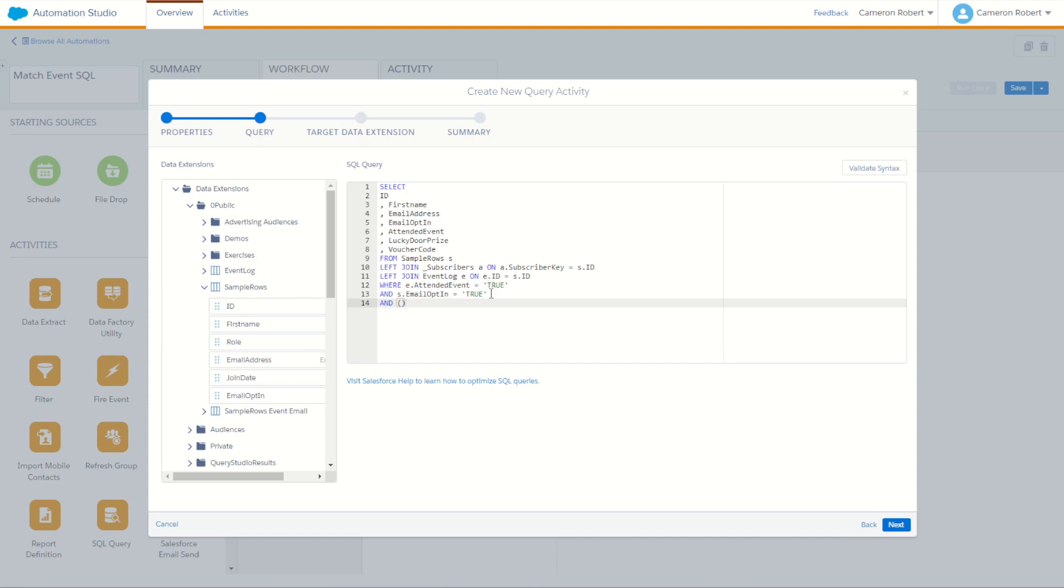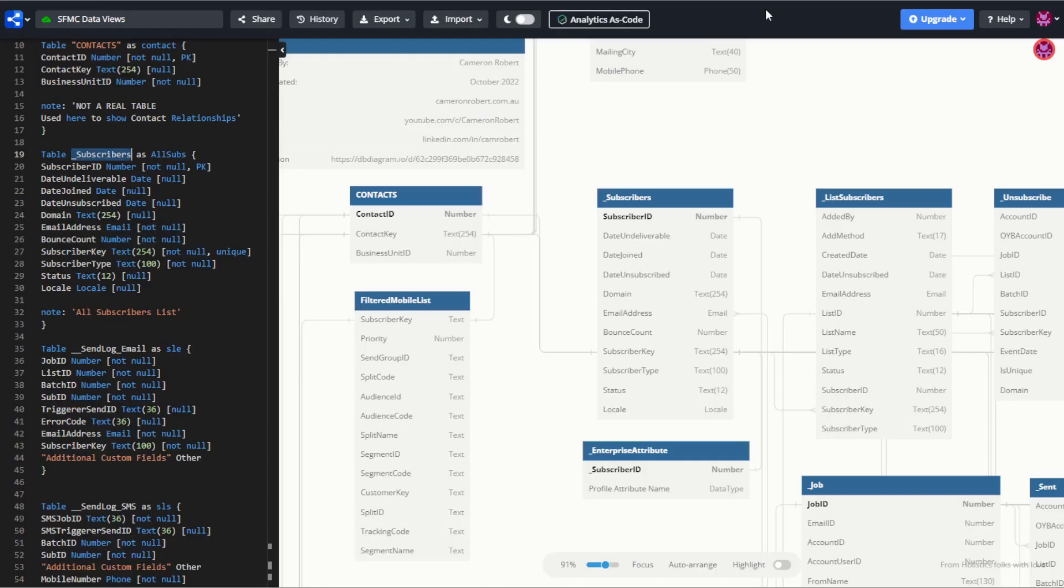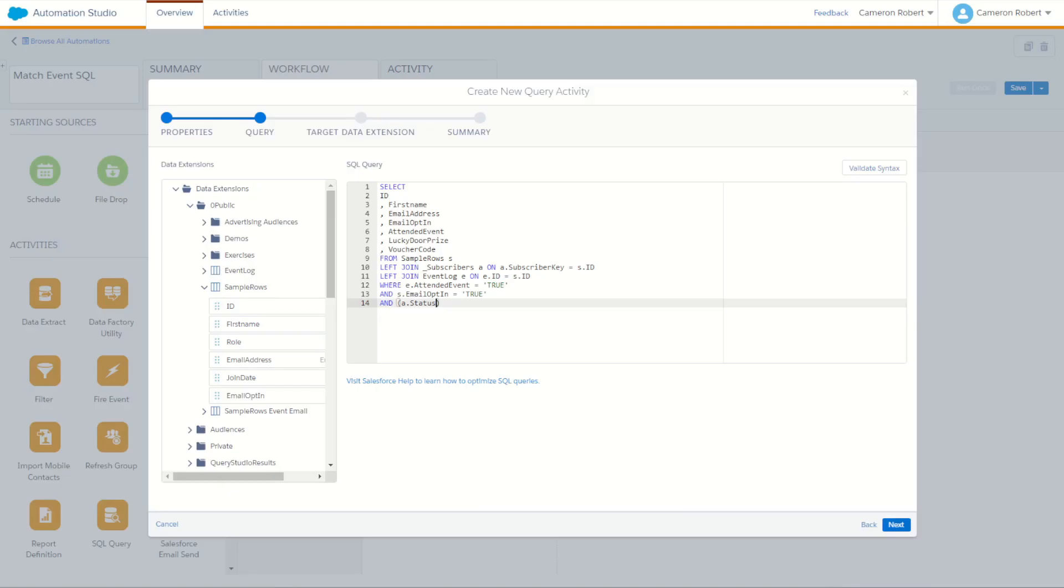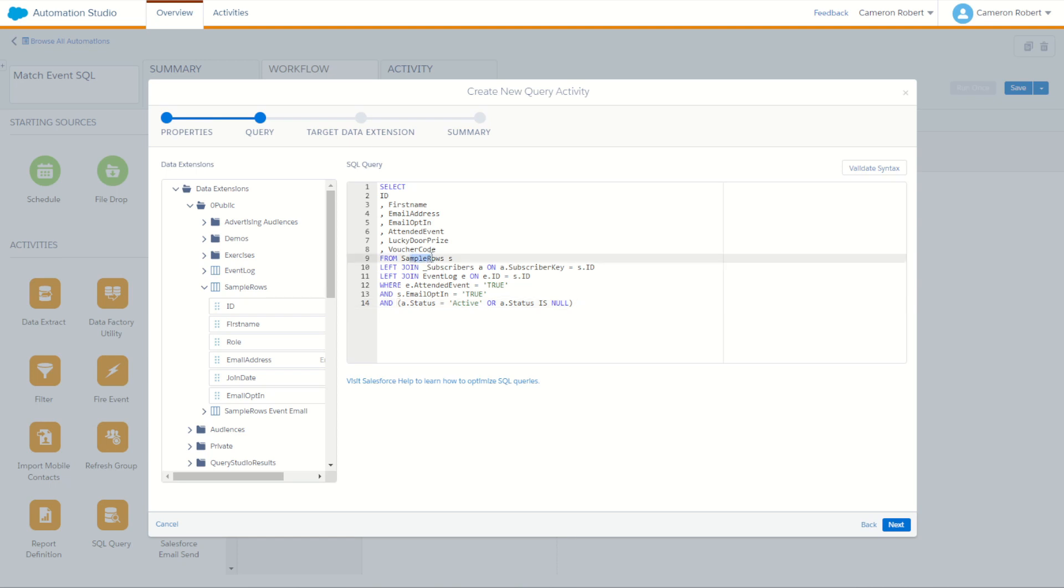So to do this, we're going to say, and either their all subscribers, which will be A for subscribers dot status. Double check this, go into our data views and our subscribers status. There it is. There must be equal to active. So that or because we are inside the round brackets now. So I'd say either active or their subscriber status is null, which means it cannot be found because there was no match made from sample rows onto subscribers. There is no record of that subscriber in all subscribers. Therefore their value is null. So we'll check it out.